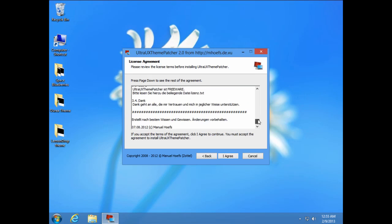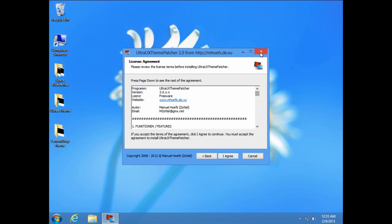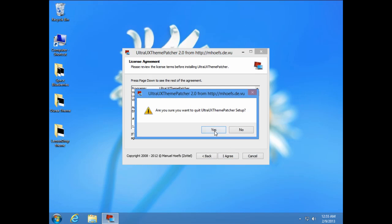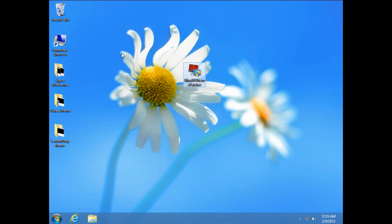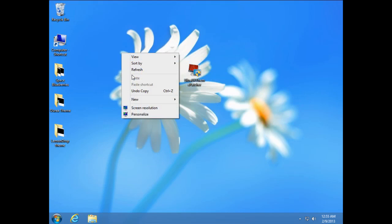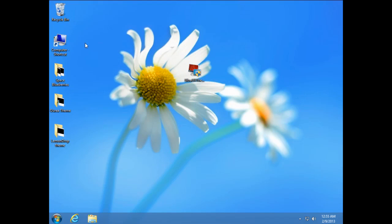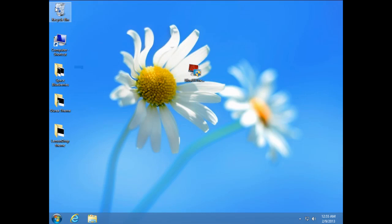I have already patched my computer, so I am just going to skip this step and click cancel, and then I am going to show you how to install these themes.